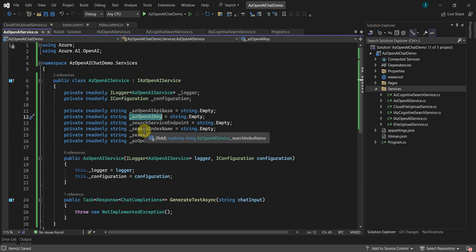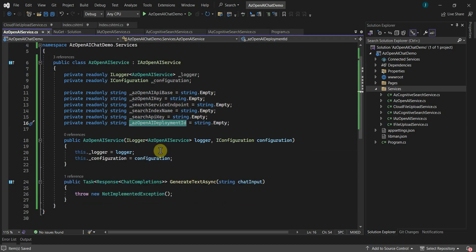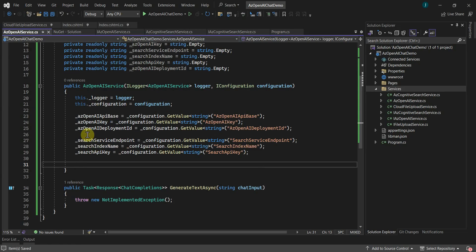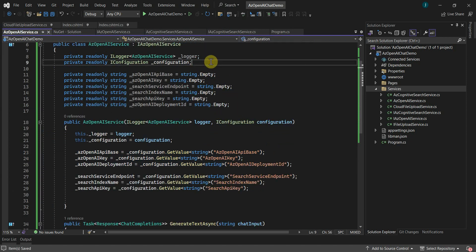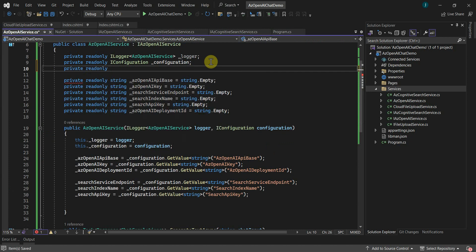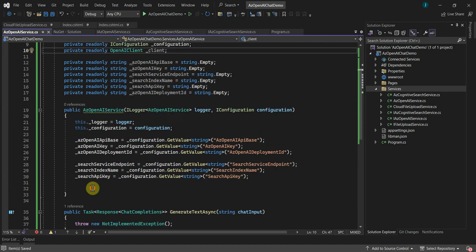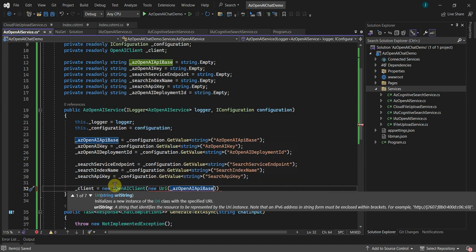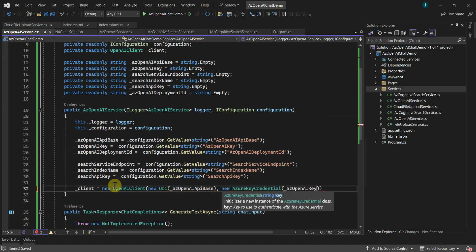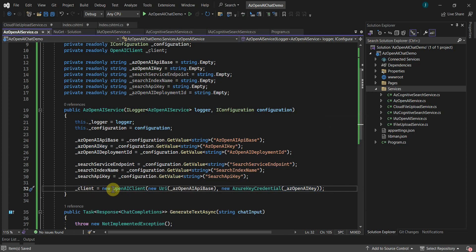I have added six variables: AzOpenAIBase will contain the endpoint of the Azure OpenAI service, OnOpenAIKey will contain the Azure OpenAI API key. Similarly I have added fields for the search service endpoint, index name, search API key, and the Azure OpenAI deployment ID which will contain our GPT model name. In the constructor, load the values for these fields by reading from appsettings.json. Then create and initialize an OpenAIClient object, called _client.